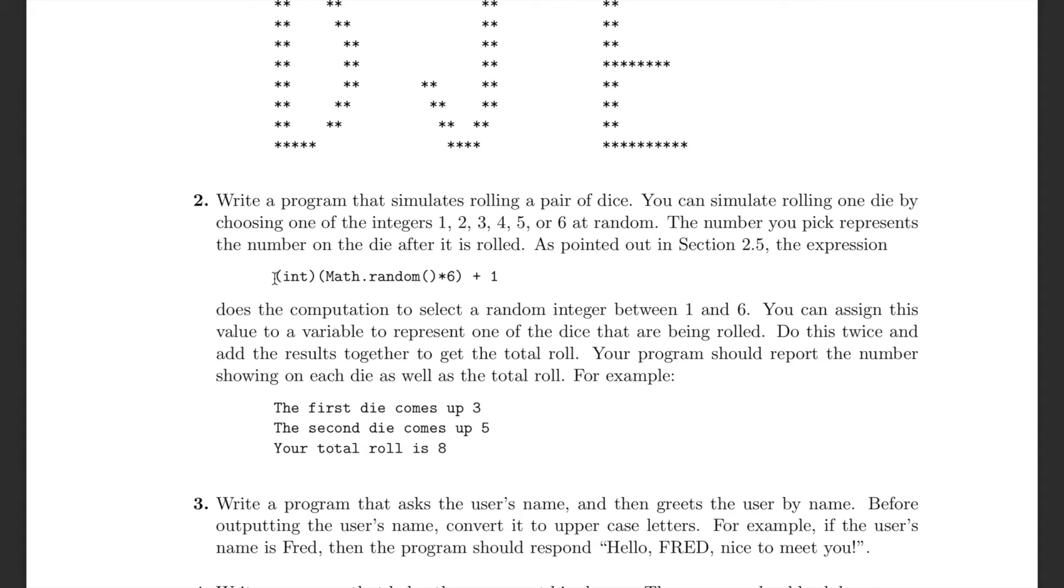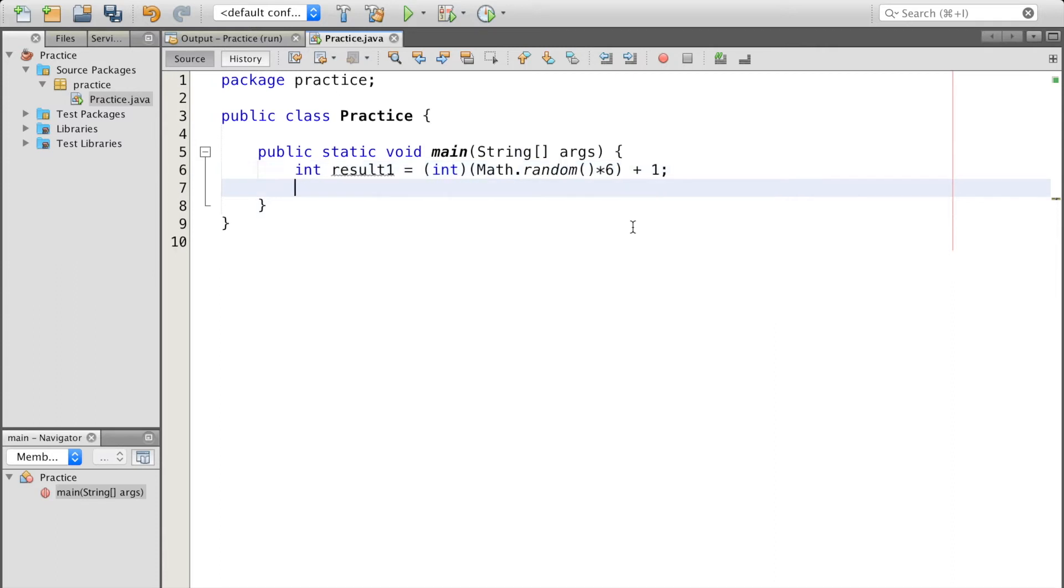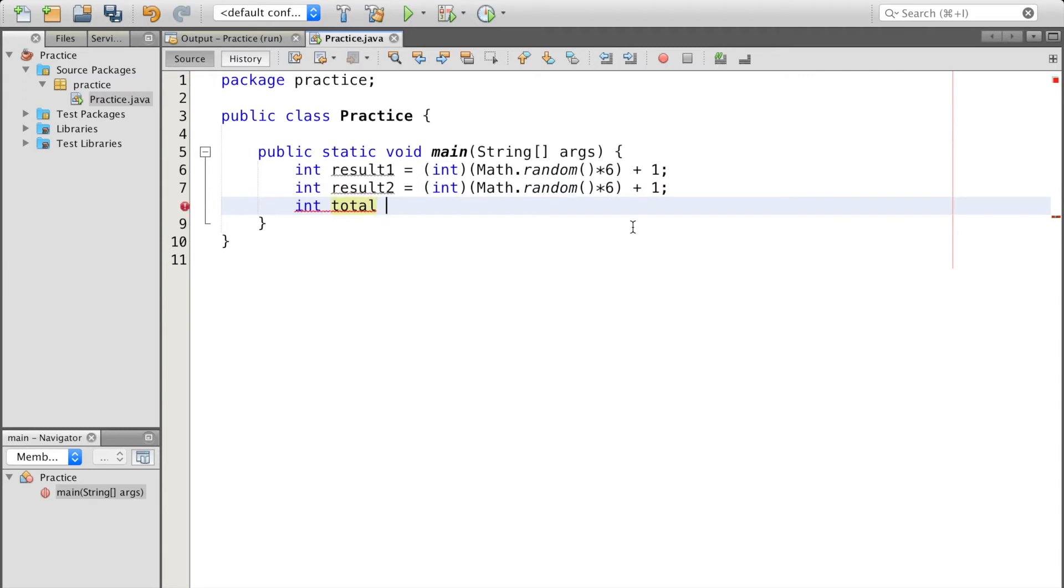So they show you how to roll a dice using this function. Let's create a variable to store the first result. Another variable for the second result. Then the total score comes from result1 plus result2.